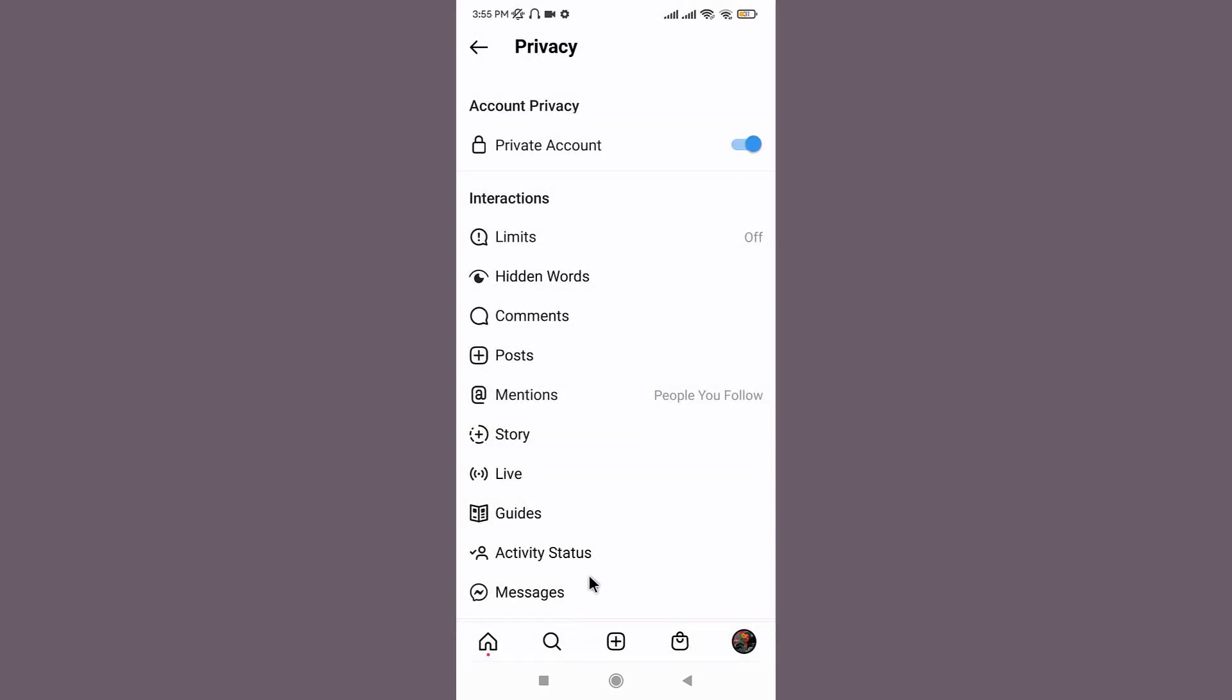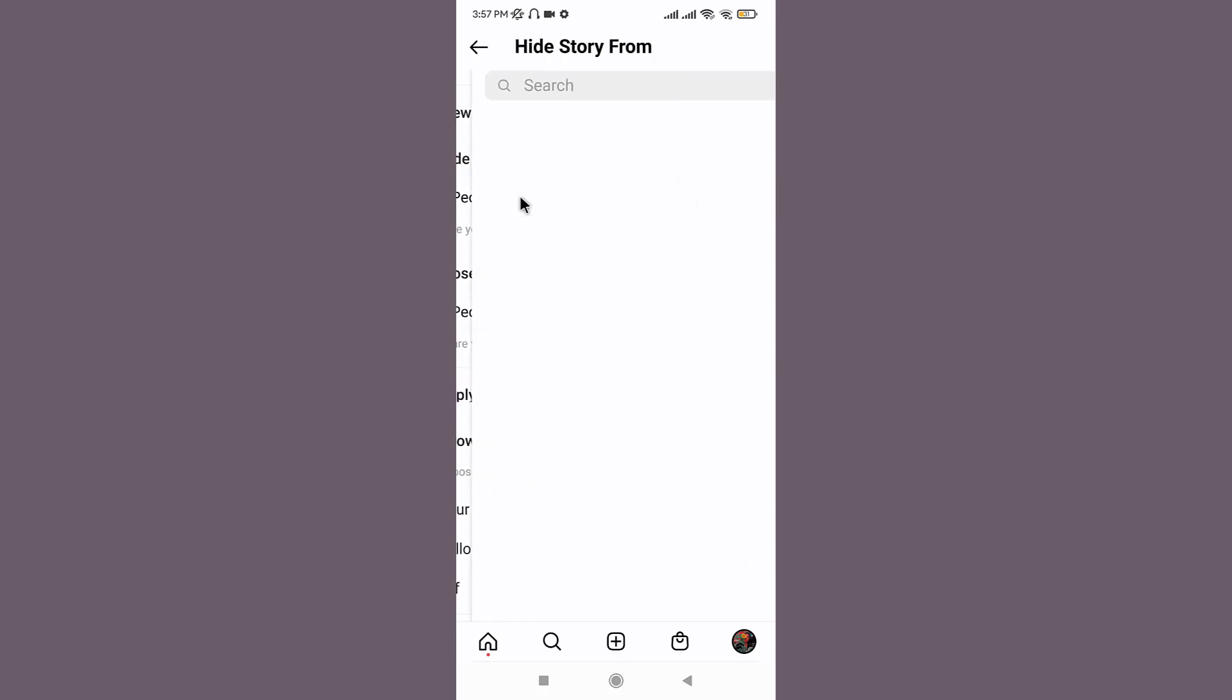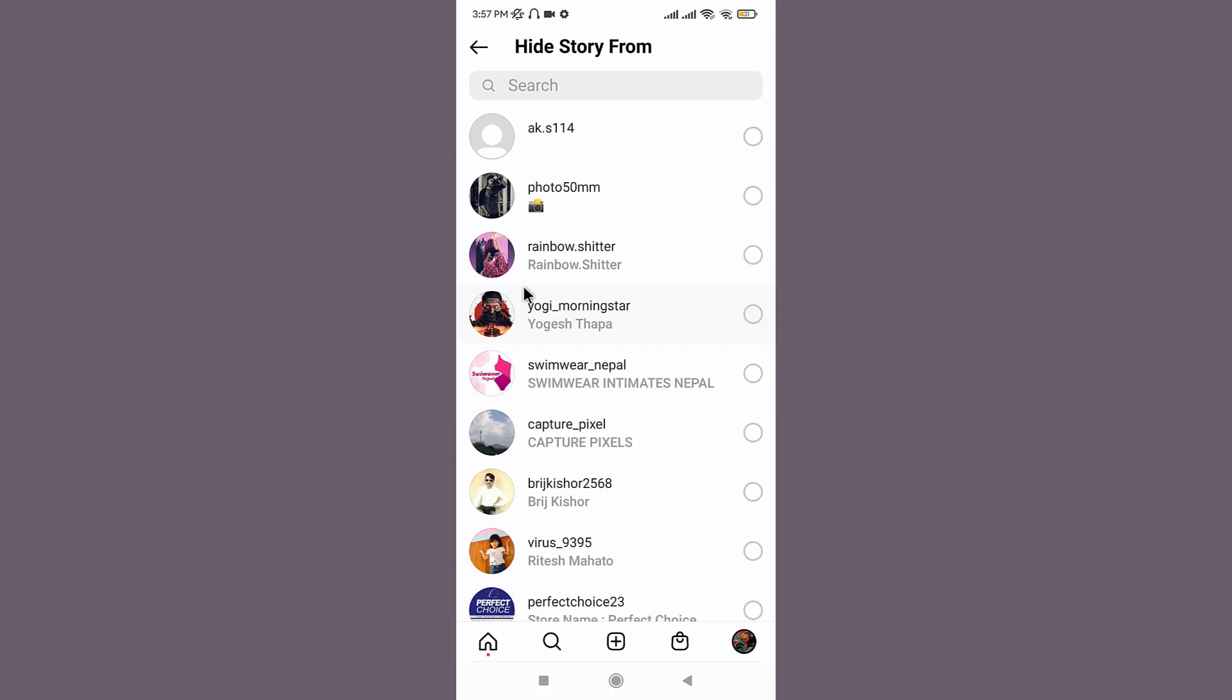Now you need to change the settings of your story by keeping it visible to some close friends of yours. Now go to your story option and tap on it. Now you need to make some changes in the settings of your story by going onto the hide story from option and tapping onto zero people. Now in order to hide your story from your Instagram followers, go and manually tap one by one on the name.